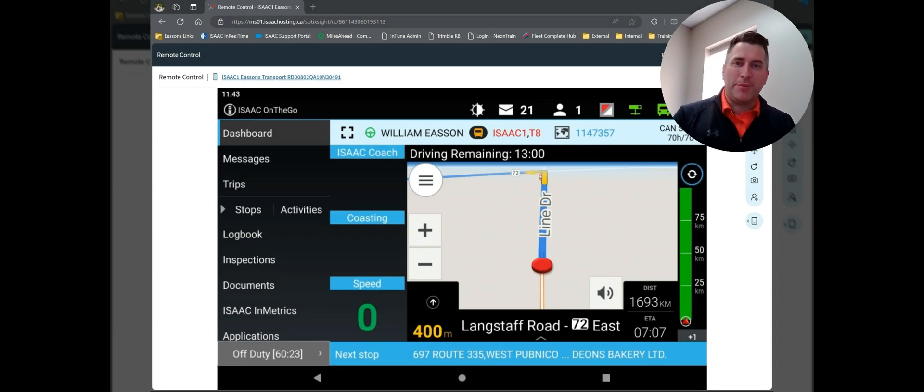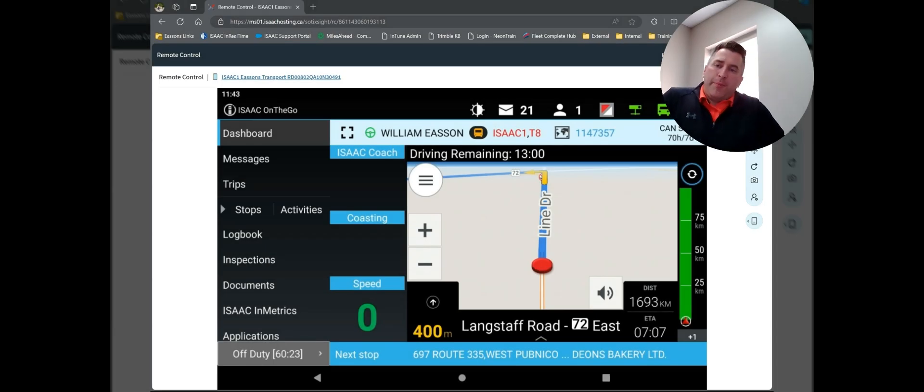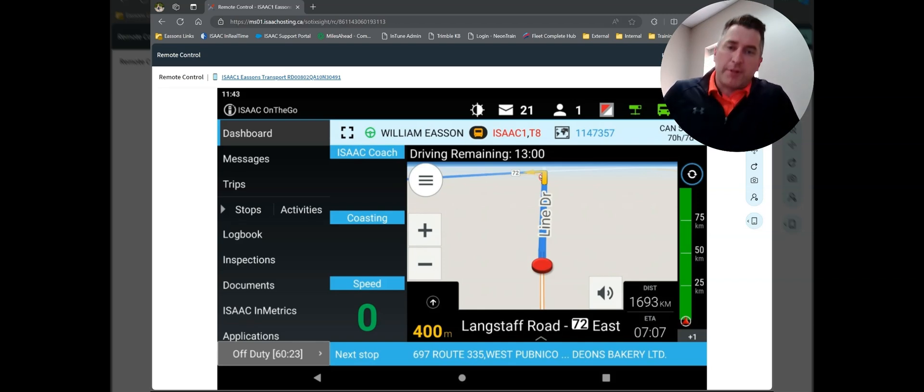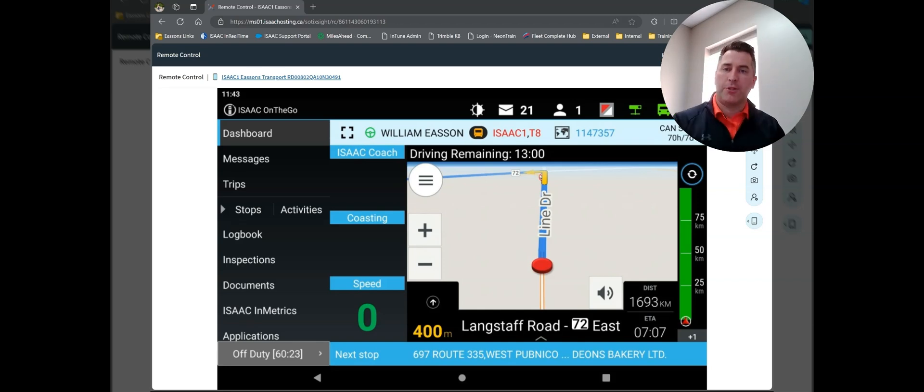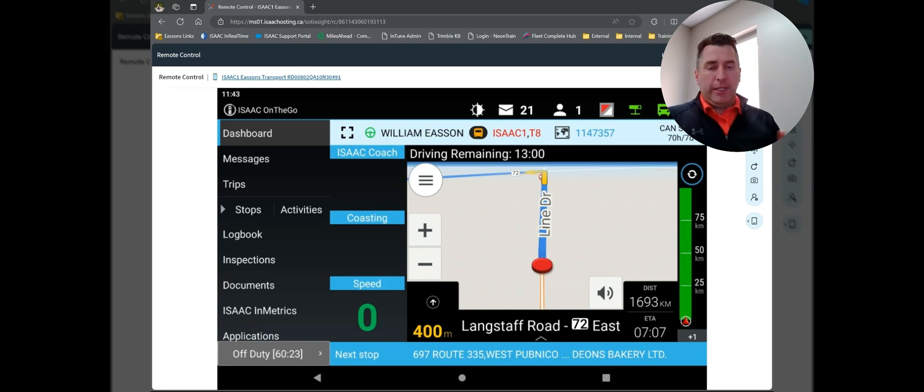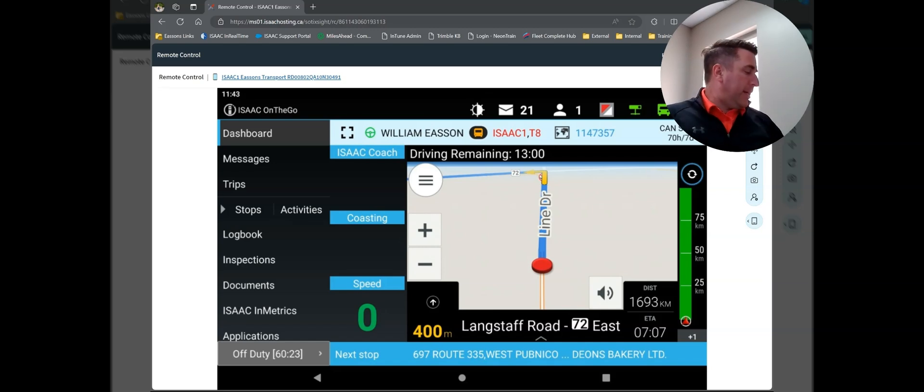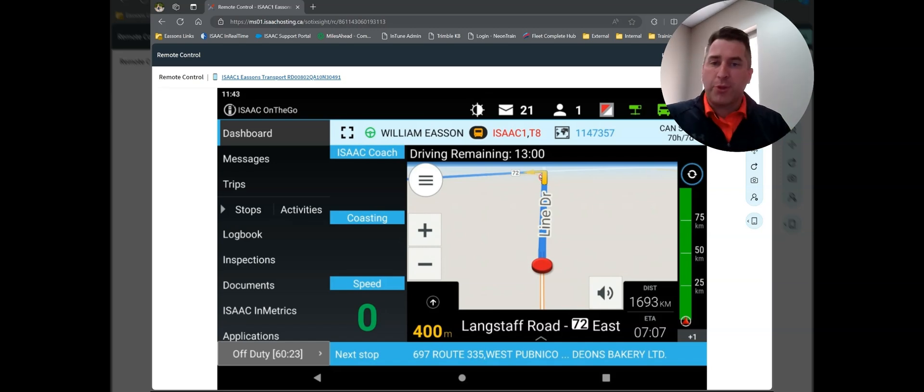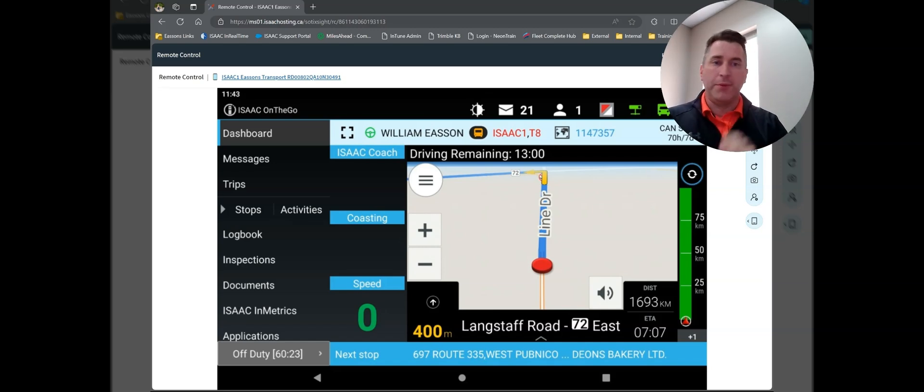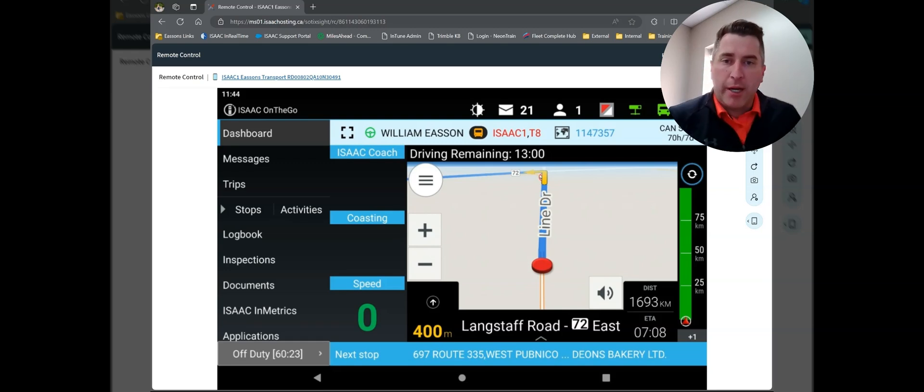Hi, everyone. Welcome back. We're going to quickly go through the basics of the logbook functions here on the Isaac tablet. As always, I've got my test tablet off to the side here, but I'm screen sharing. Hopefully everything comes through clearly. We'll get into it.